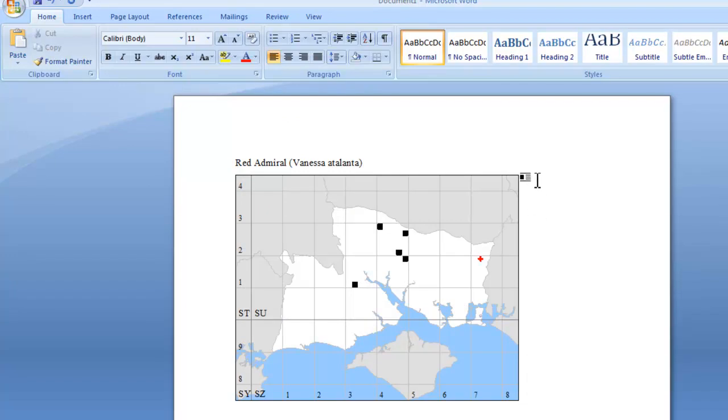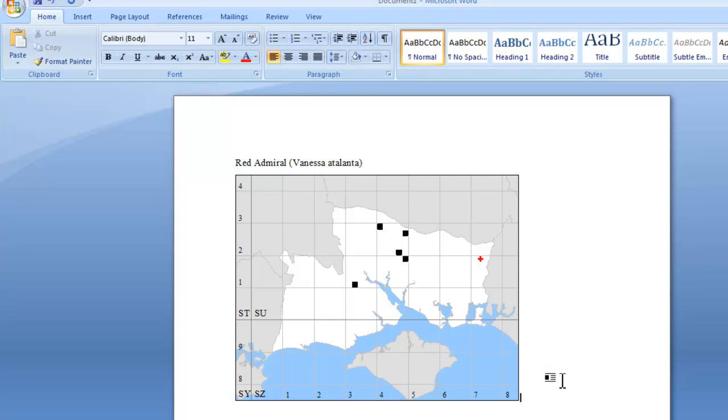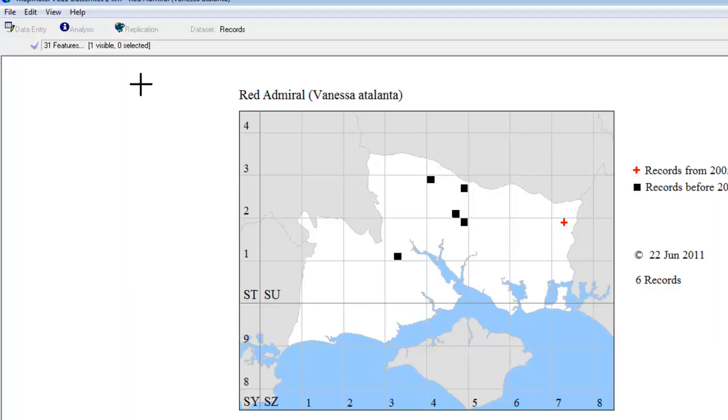Once again, you'll see that MapMate doesn't include any of the key or other text here. It only takes what's in the main map box. So if you do need your key to paste into a Word document in this way, you'll need to set it up within the boundary of your map. And exactly the same thing works for the PowerPoint option.